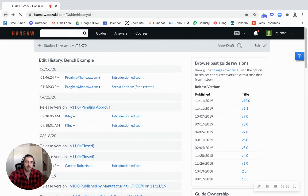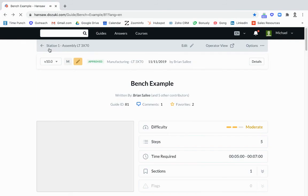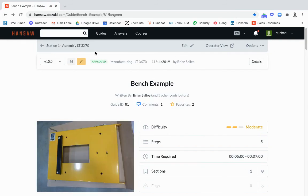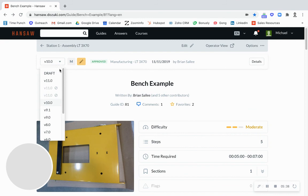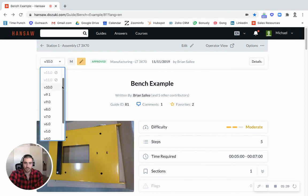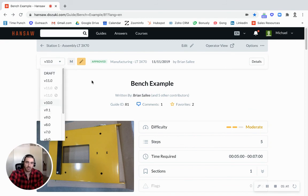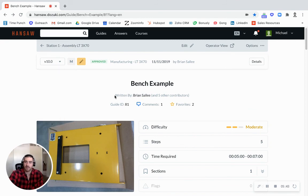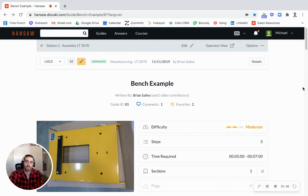So let's go back to our document here and you can see since I'm an admin here I can see all these old versions. Of course your operators on the floor, your read-only level folks would only be able to see the most up-to-date version.